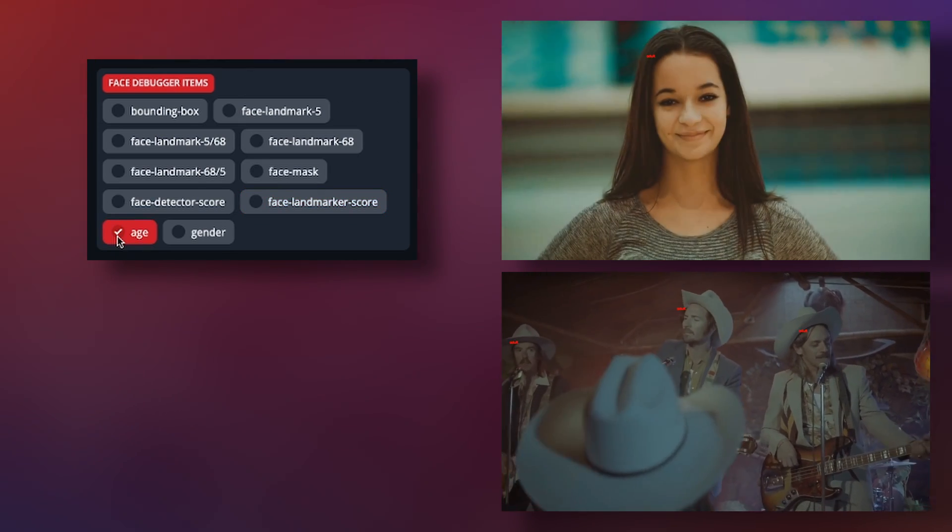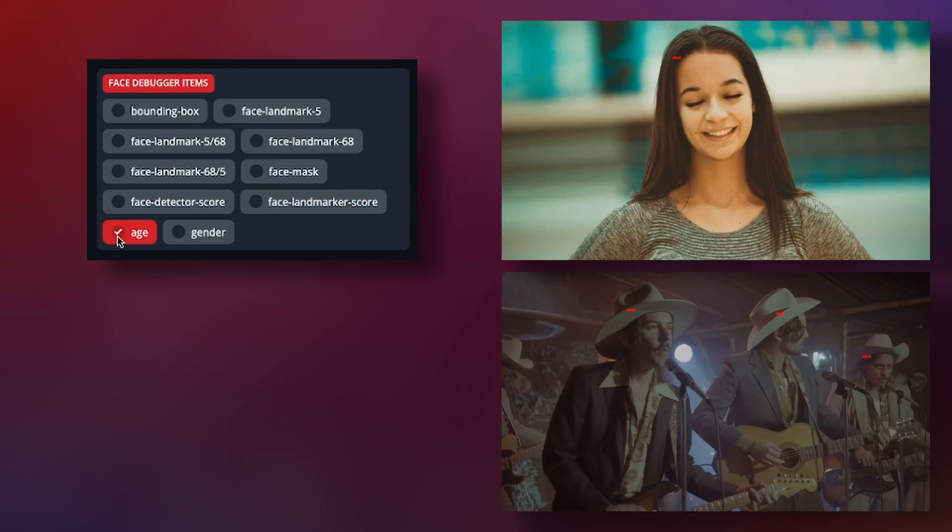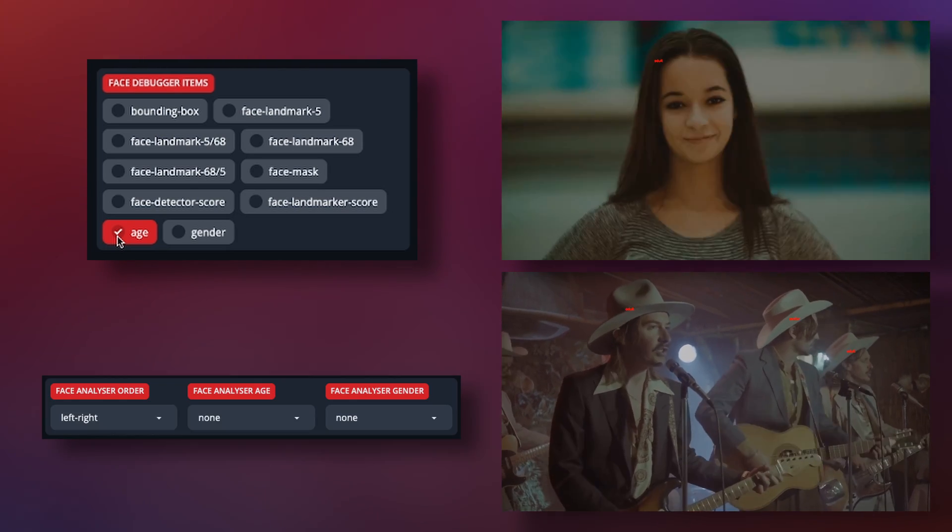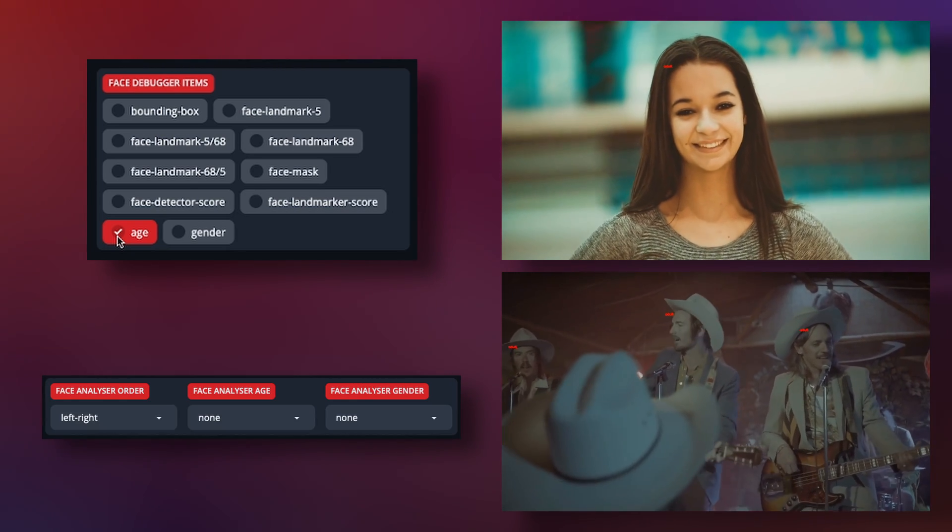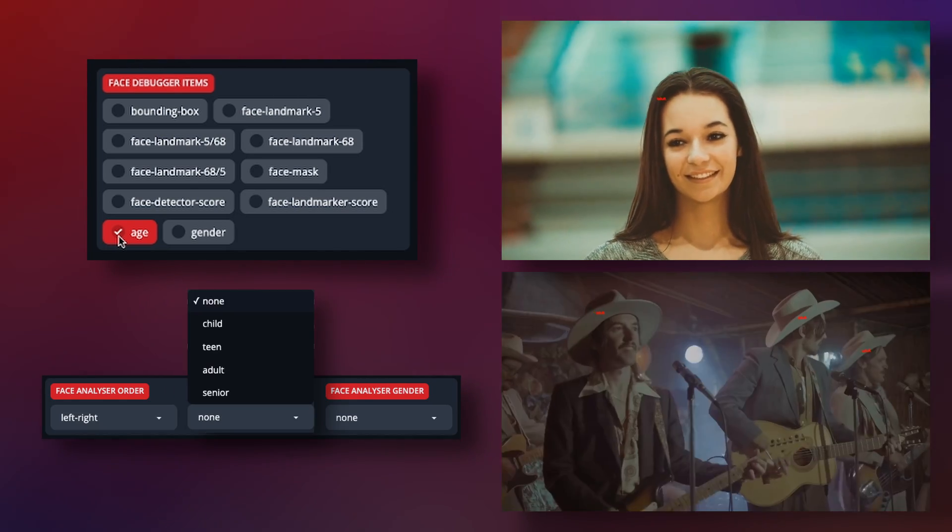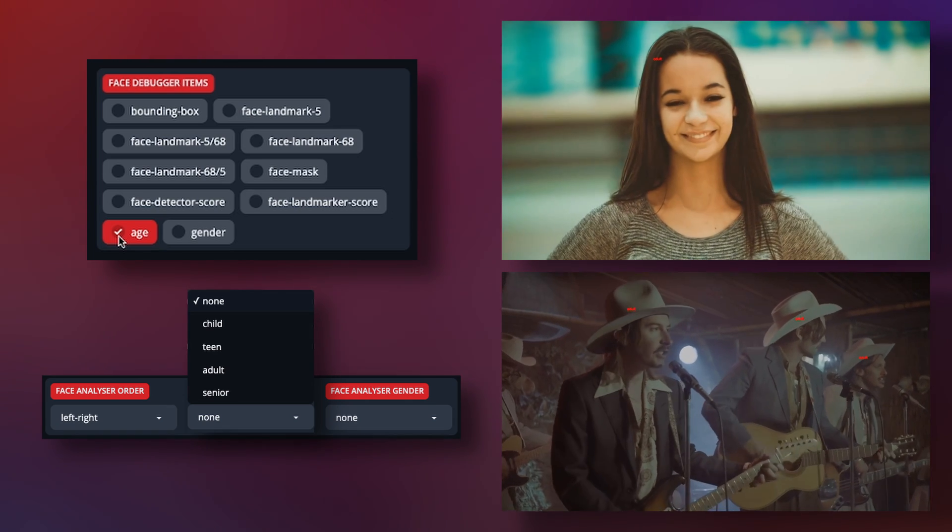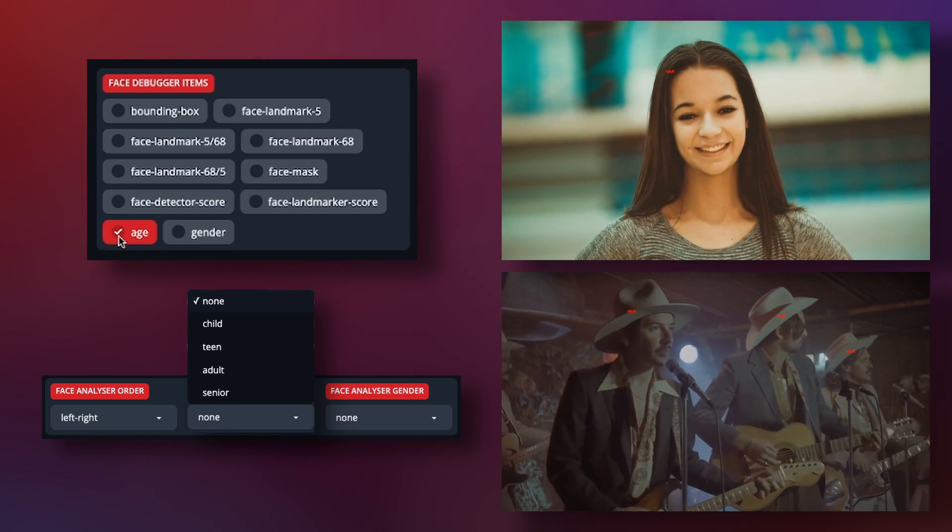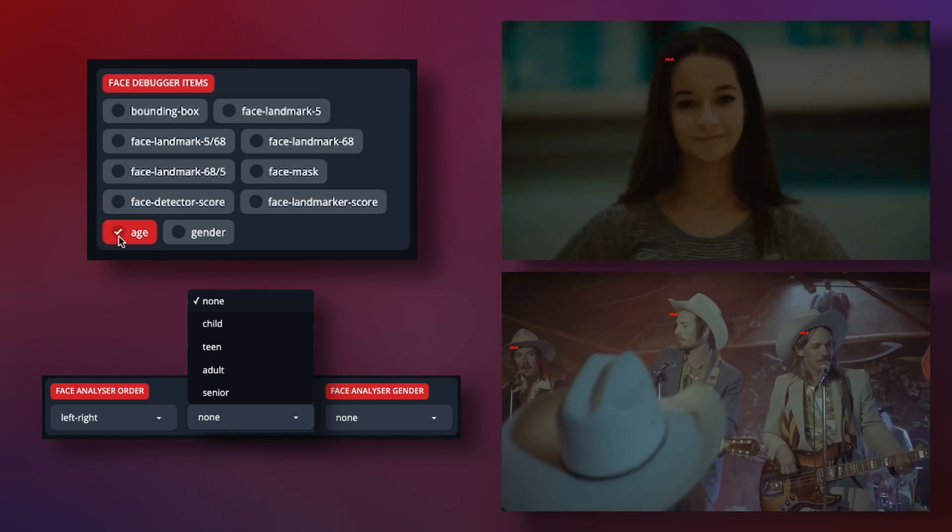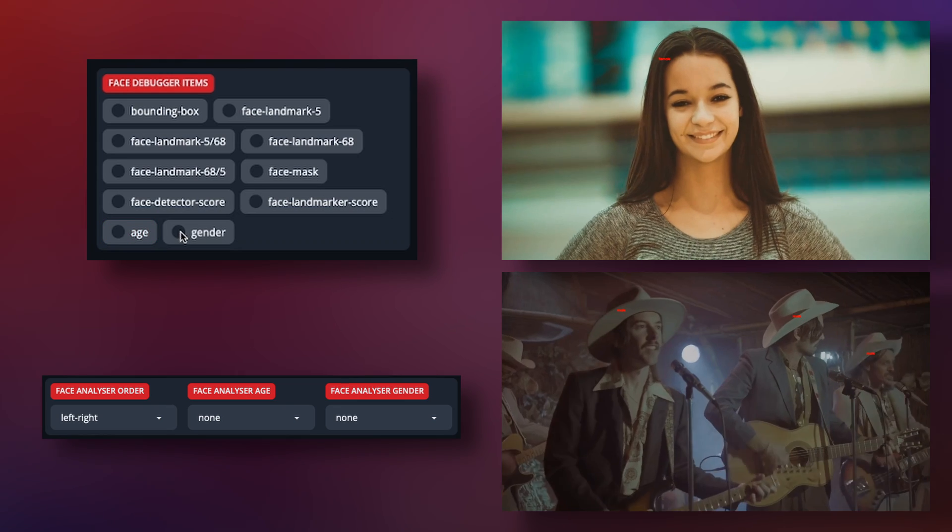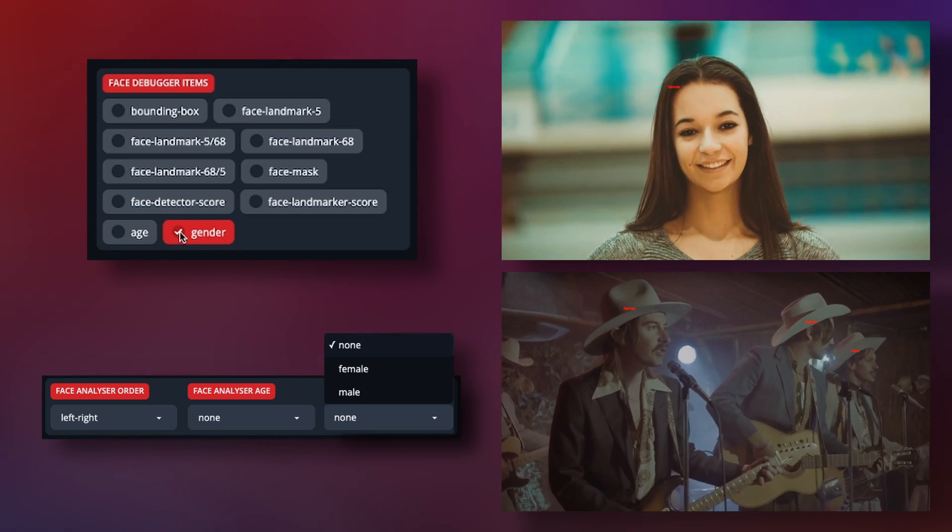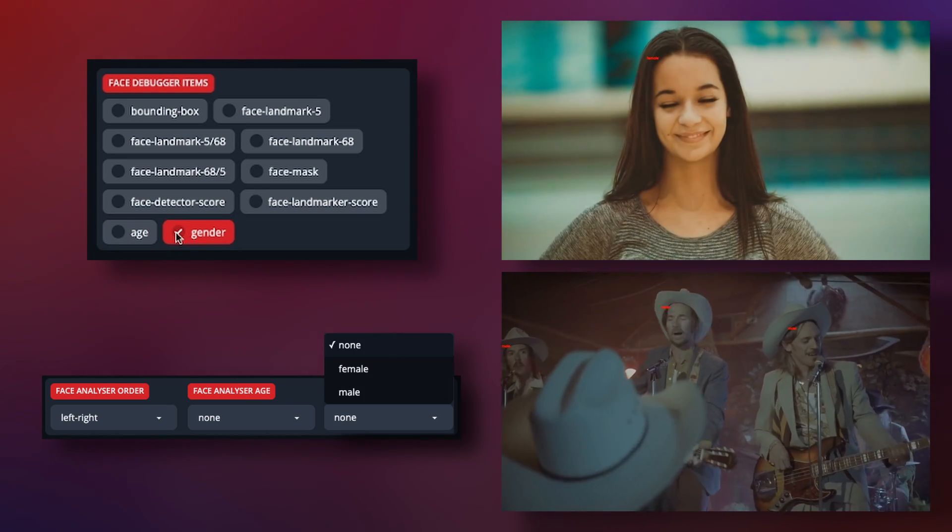The last two are pretty obvious, but their accuracy isn't exactly the greatest. But age will tell you what age they are according to the detection: child, teen, adult, or senior. This can help you figure out your settings for the face analyzer age. And then the same goes for using the gender, either male or female, with the face analyzer gender.